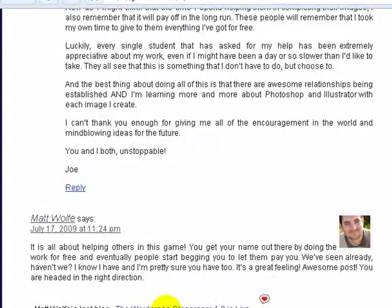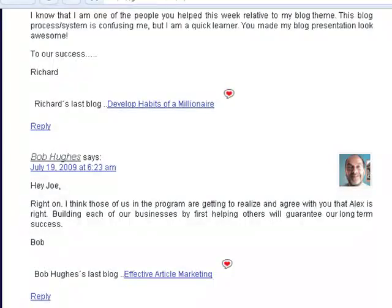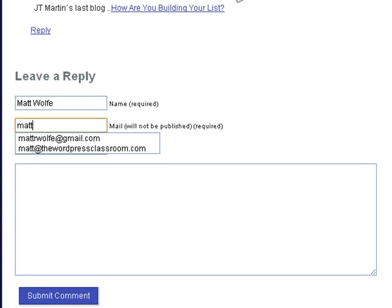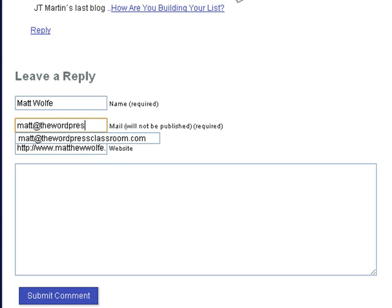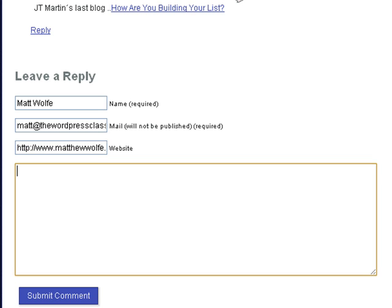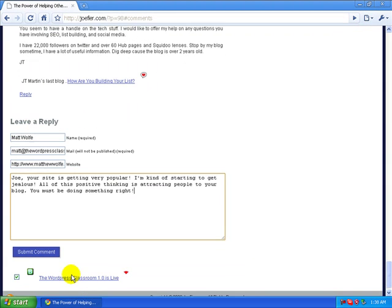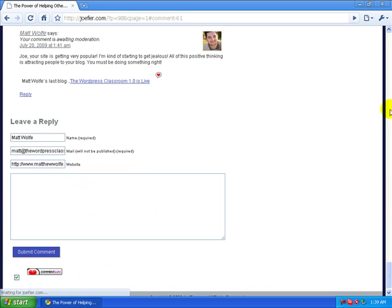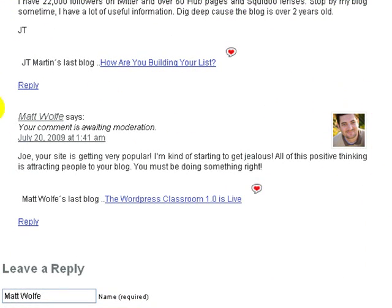As you can see I did comment on his blog once before, but I'm going to go ahead and leave another comment. I'm going to enter the new email address I just created — matt@thewordpressclassroom.com. I'll leave the website as matthewwolfe.com for now, though typically you'd put your own blog. I'll go ahead and post the comment, submit it, scroll down — and as you can see, it added my picture next to my comment.